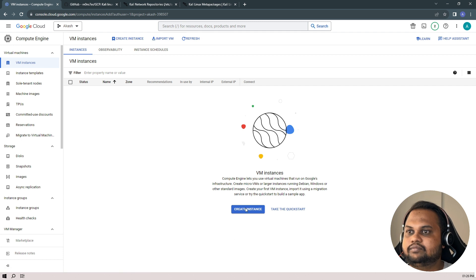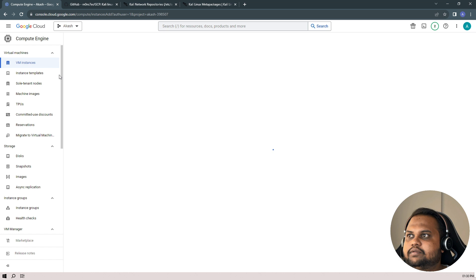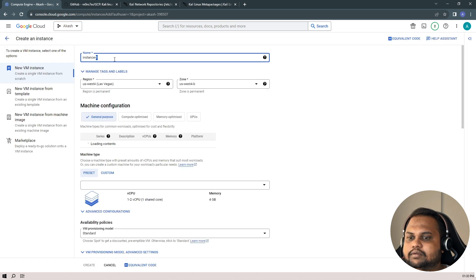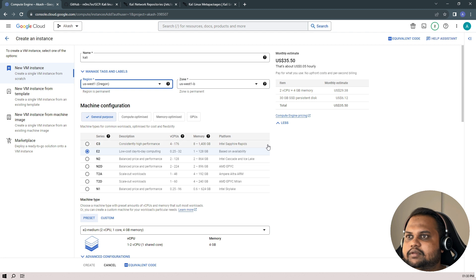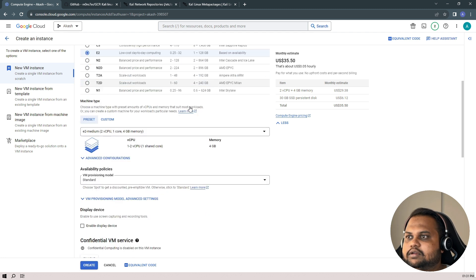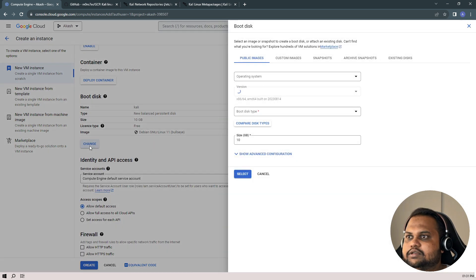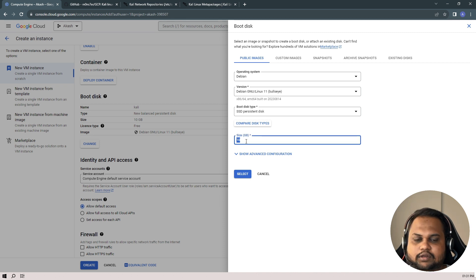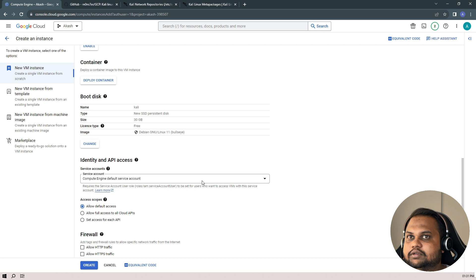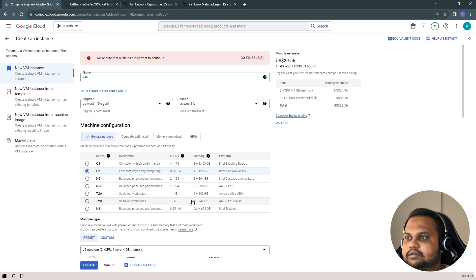Let's create a new instance — it will take some time to load the page. I'll name the instance 'kali', select the region as us-central1, scroll down to e2-medium which is sufficient, change the disk type to SSD, keep the operating system as Debian, set the size to 30 gigs, hit select and then hit create. It's giving some error — make sure all fields are correct to continue.